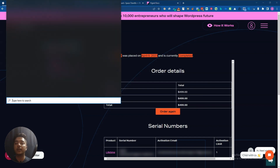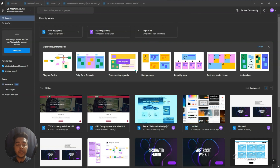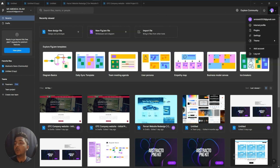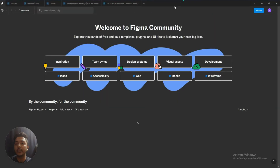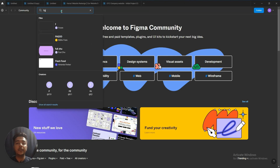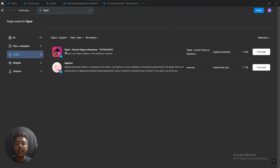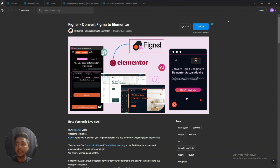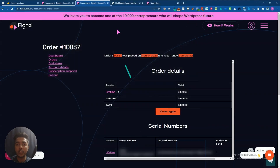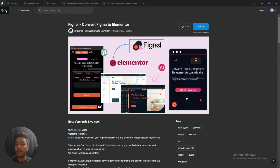Then you have to open Figma. If you are a UI/UX designer then definitely you are familiar with Figma. Just open your Figma software, then you have to install the Fignal plugin. Go to your profile section, click on Plugins, then click on Browse Plugins in Community. Search for 'Fignal' and here is the Fignal plugin. Click on Try It Out, then use the serial key and activation email when prompted — your plugin will be activated.